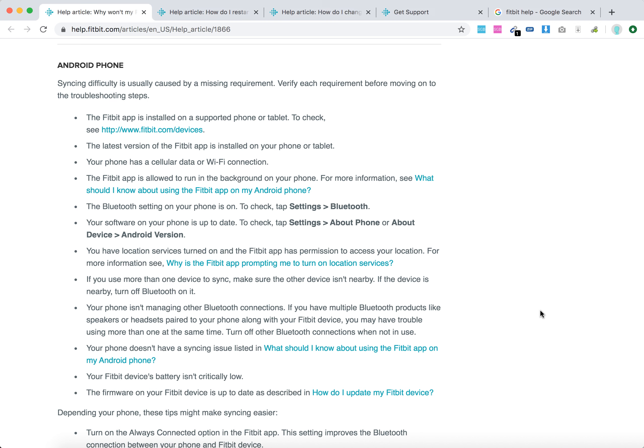Hello everyone, so what to do if your Fitbit device just won't sync on Android? First of all, verify that all of these issues are correct or that you have them in place.